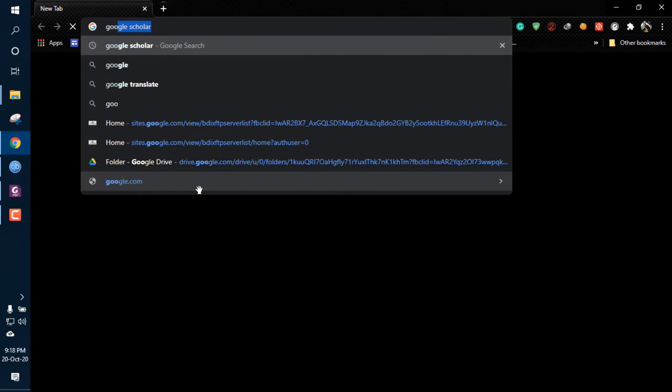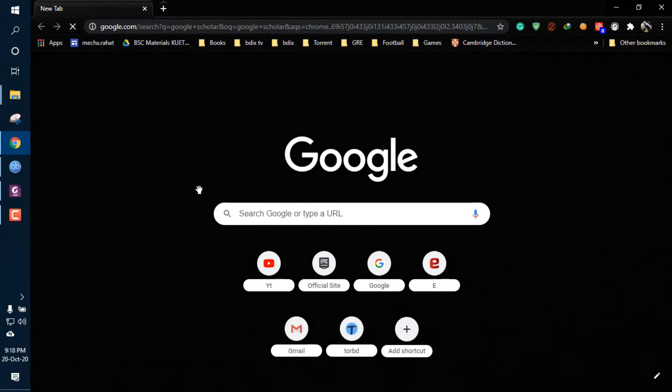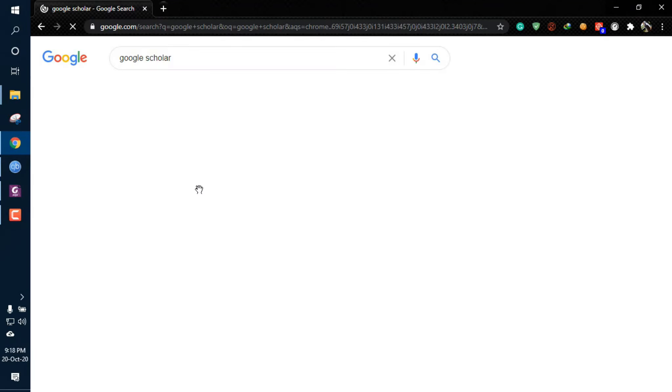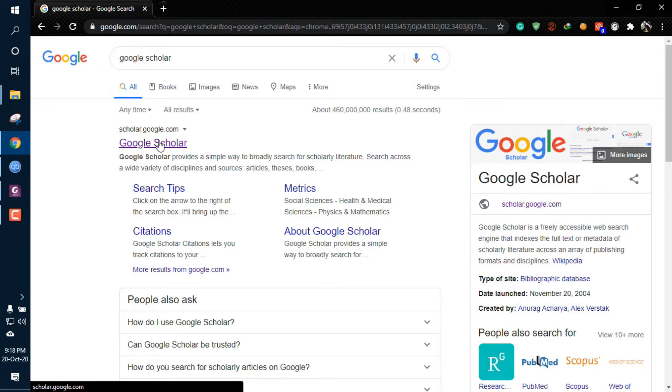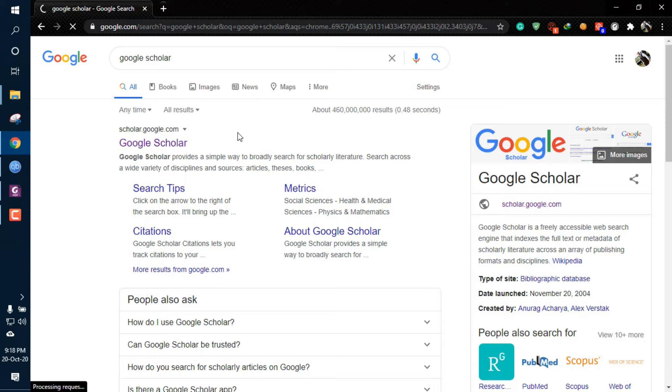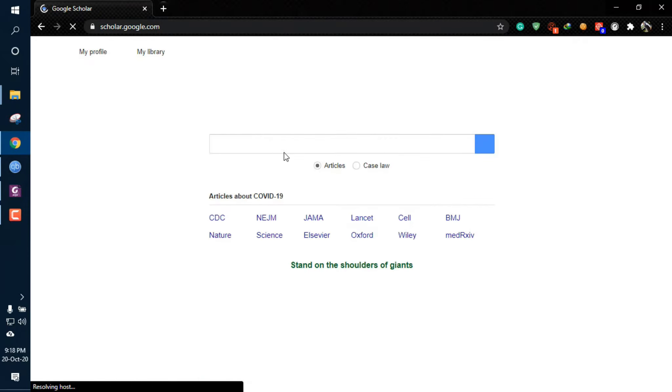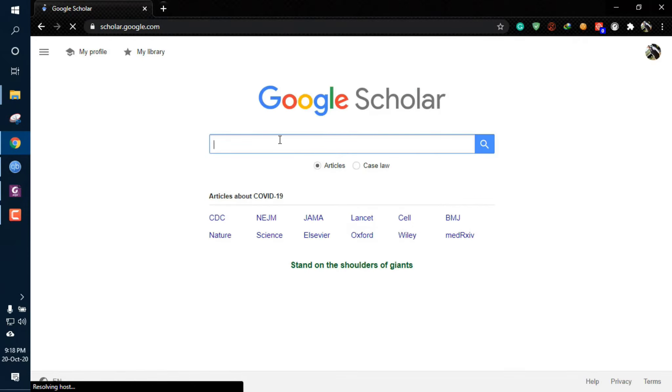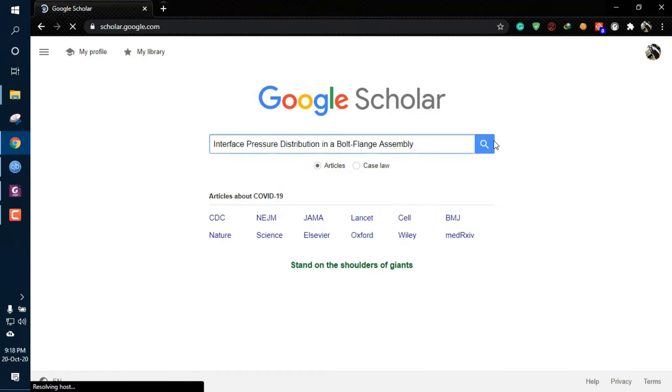Type Google Scholar in Chrome and here is the Google Scholar website after it's loaded. Here you need to search the name of the article or journal paper you need to download. I'm pasting the name of the paper I want to download and clicking on the search button.